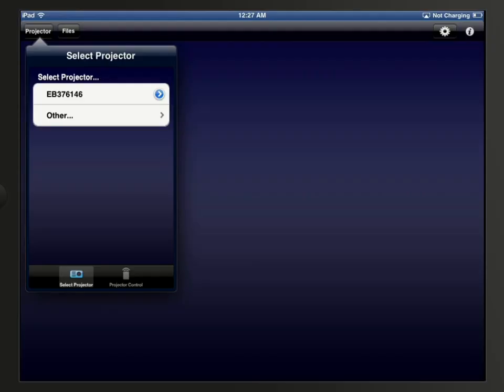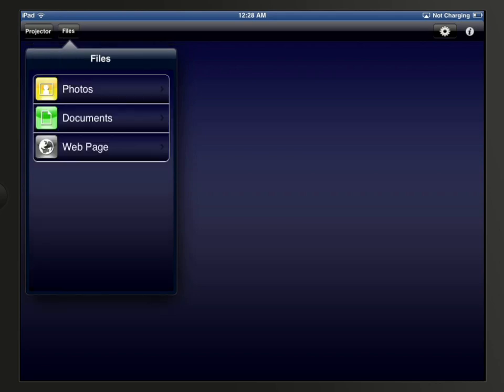If you are using an iPhone, tap the Documents button on the iProjection home screen. If you are using an iPad, tap the Files button on the iProjection home screen, and then tap Documents.